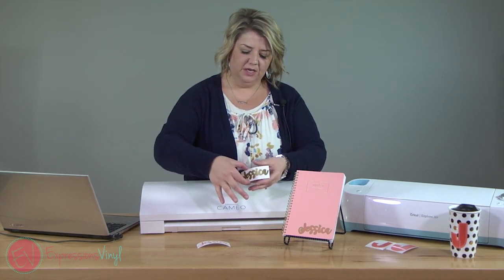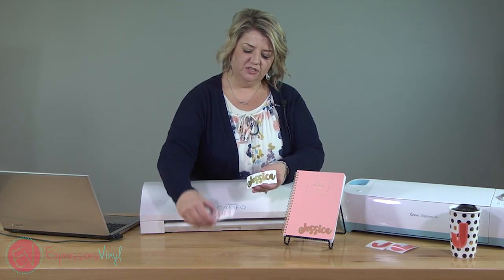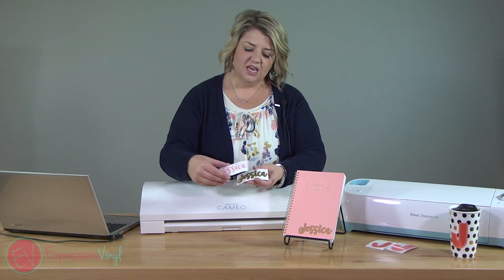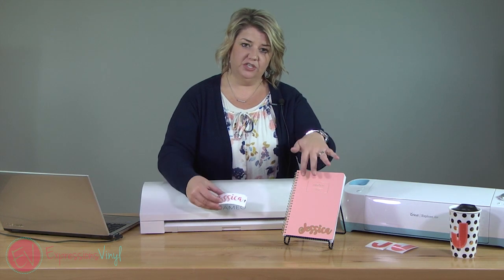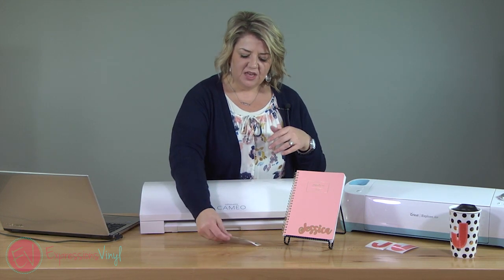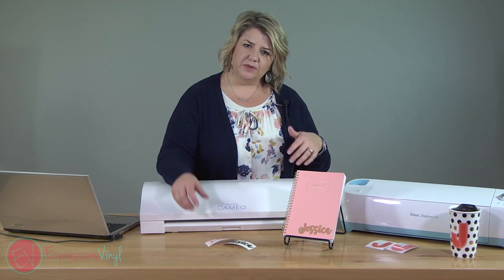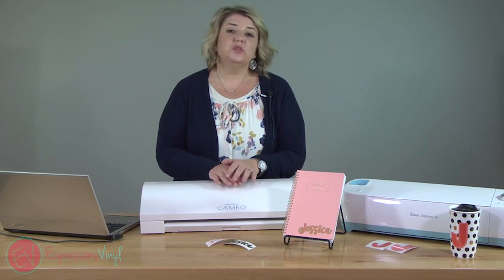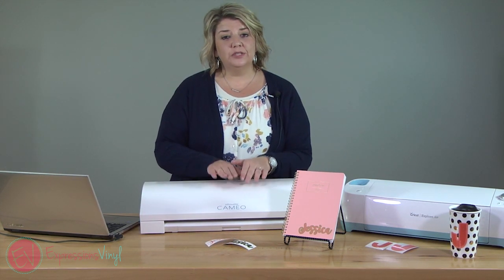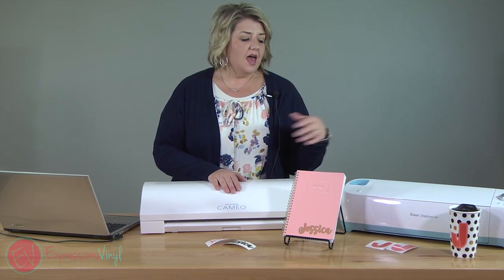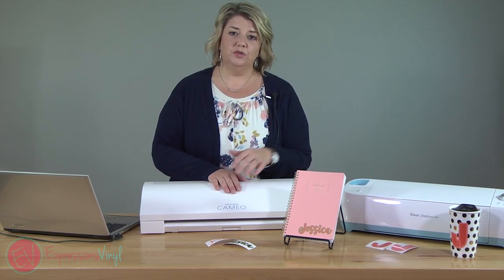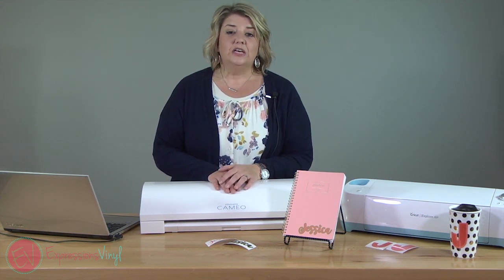The offset feature is fun because you can layer different vinyls to make fun projects like this and give them a little more dimension. So first I'm going to show you how to do it with the Silhouette Cameo and then I'm going to show you how to do it with the Cricut.